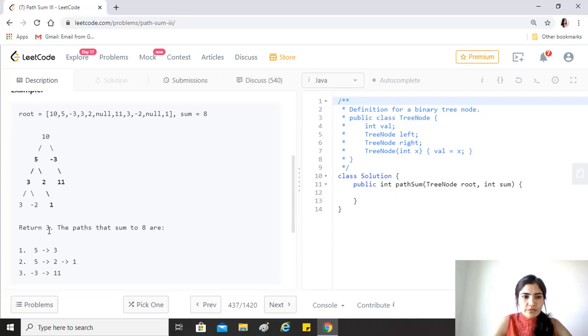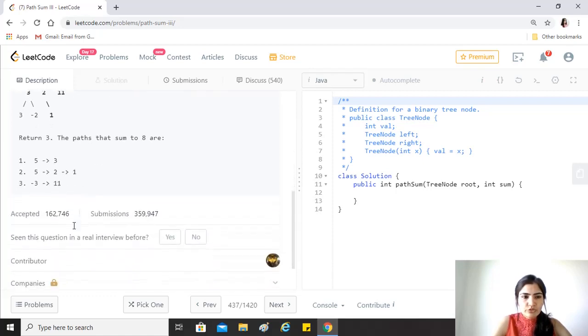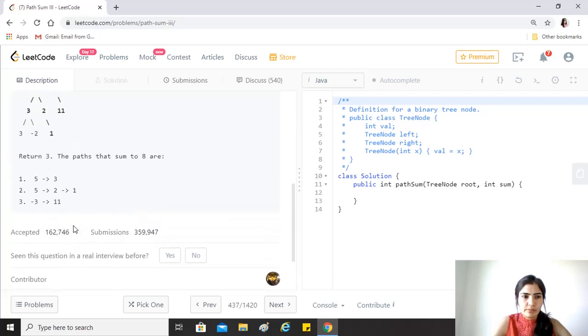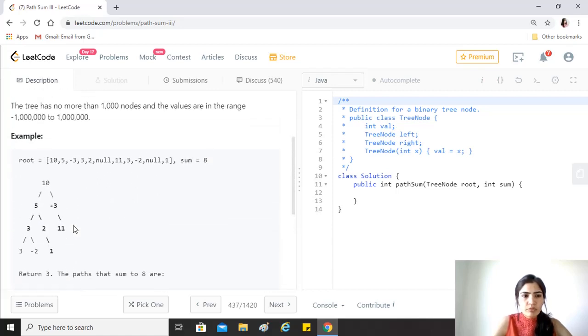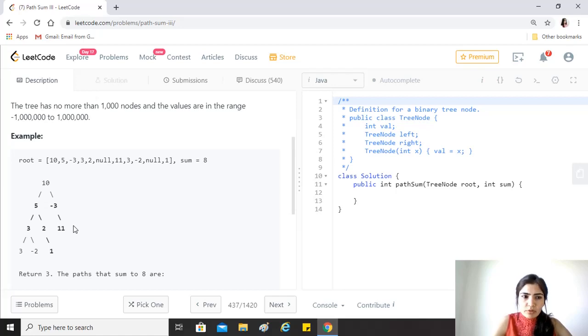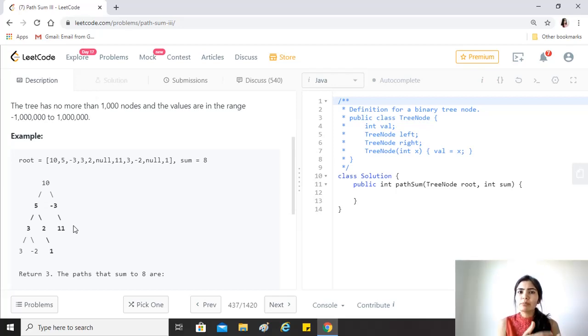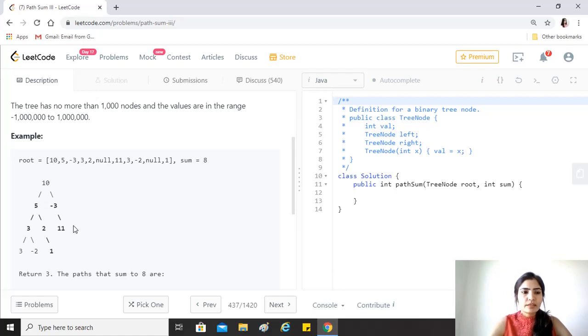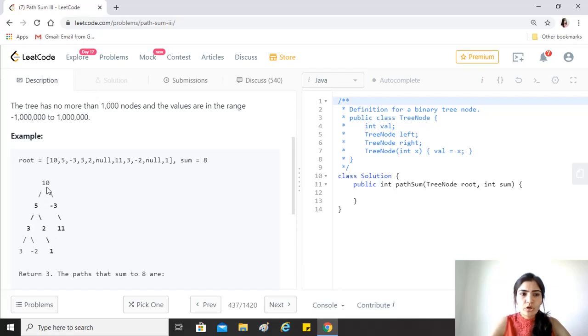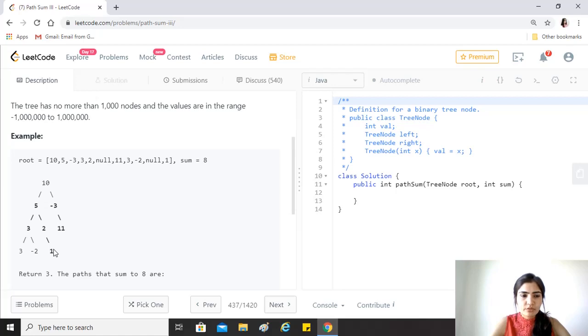We are going to use recursion because this is a problem where we can break it down into subproblems. If we find the solution for the child nodes, we can build up that solution and find the answer to the parent node. Since we are not dependent on including the root, the path could be anywhere in the subtree. The only thing is it needs to be downwards.